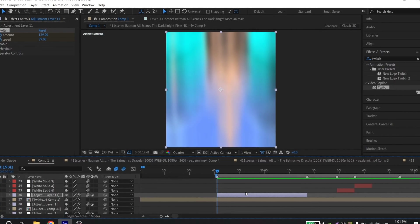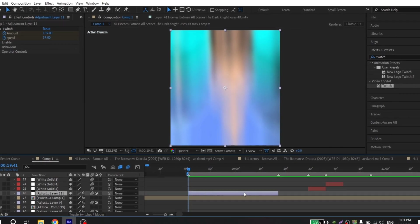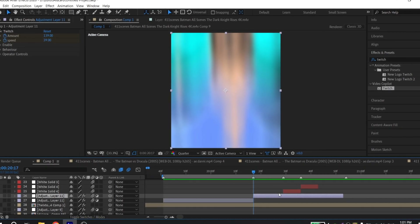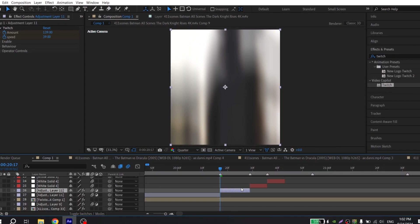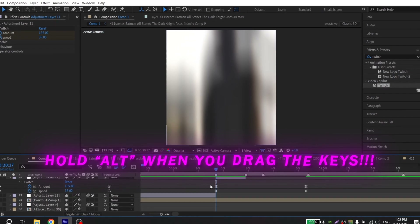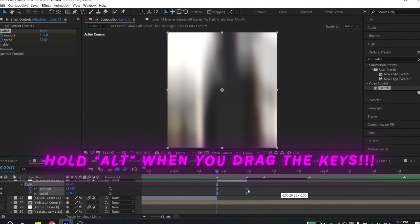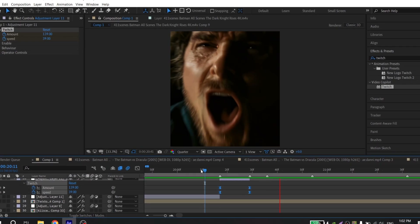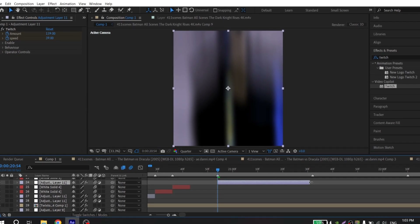Now you just need to copy your shakes. To do that, just select your adjustment layer, press Control-C and Control-V, and drag your adjustment layer. You can also cut it to the length of your clip, but it is not necessary. Just check how it looks with it and without it. In my case I don't need it, so I just press Control-C, Control-V and drag for all my clips.